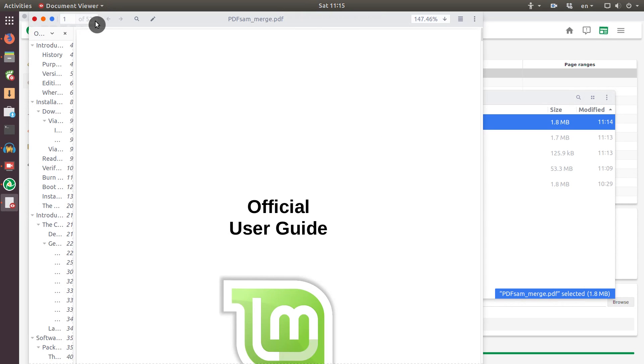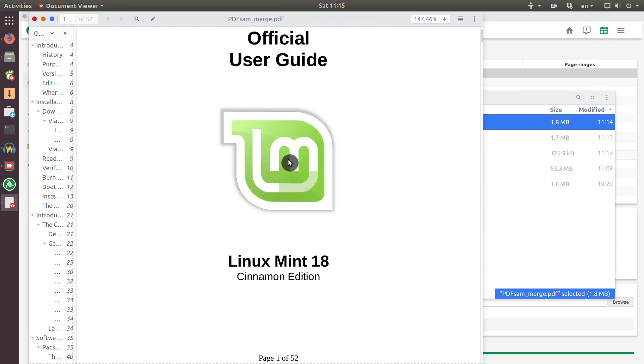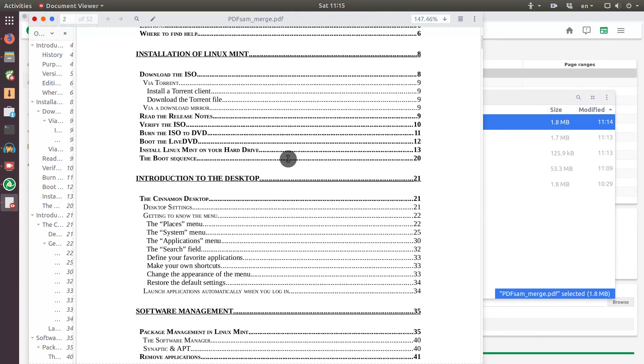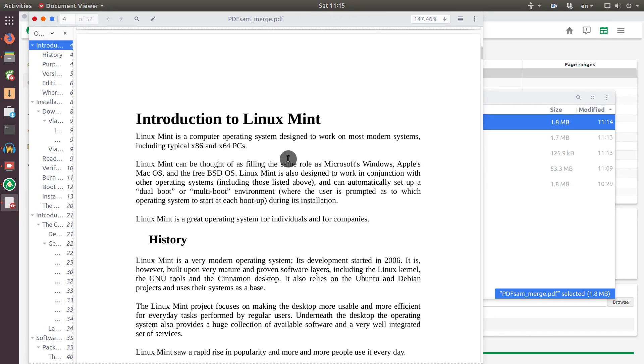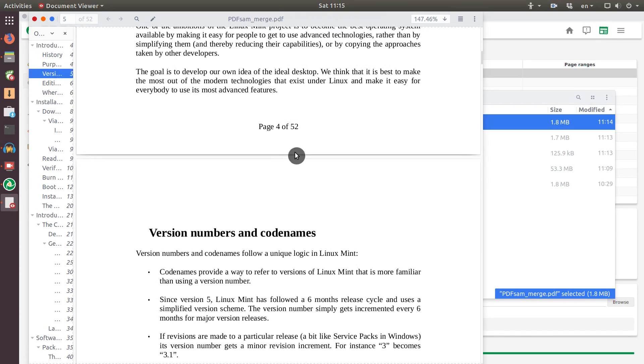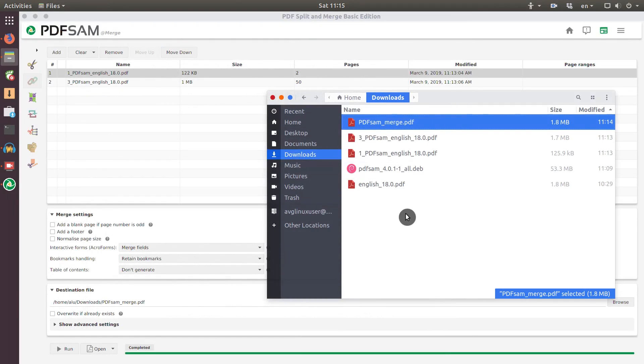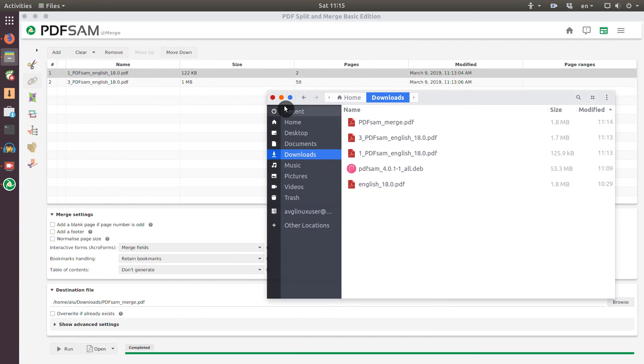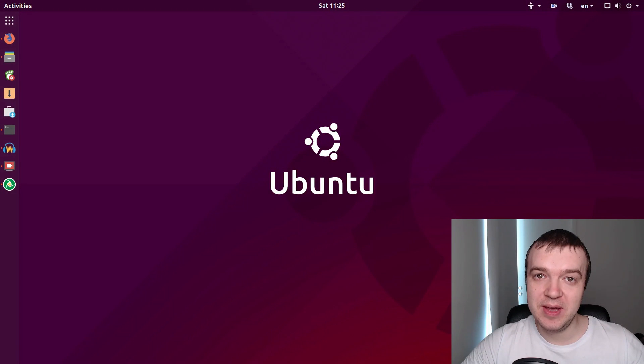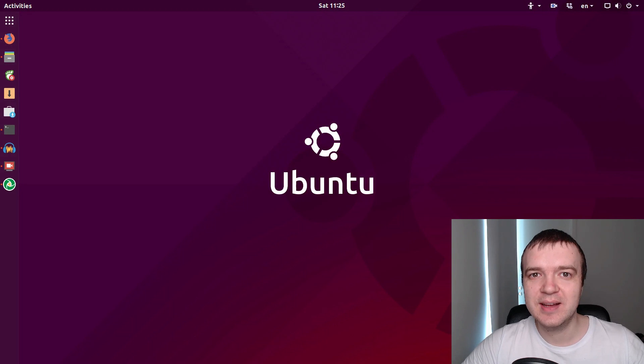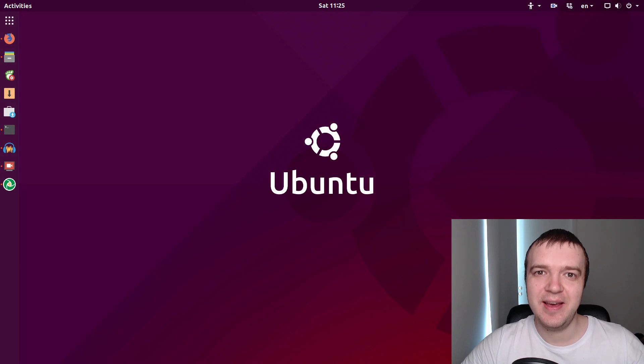And now these two files are merged into this file. If I open it, you can see it has 52 pages and it has been merged to recreate the original file. As you can see, the program is very easy to use and it is very fast. You can also, of course, explore the other options of this program. They all are pretty intuitive to use. If you know a better PDF editor for Linux, let me know in the comment section and thank you for watching.